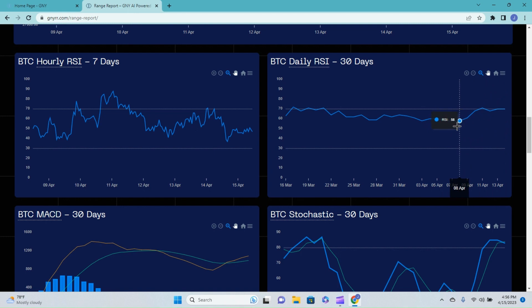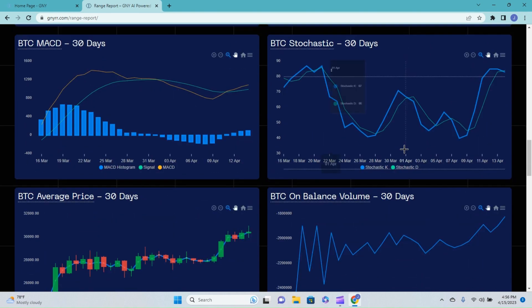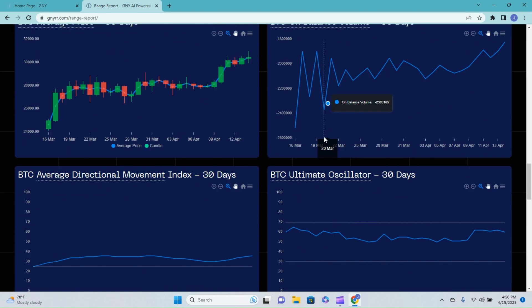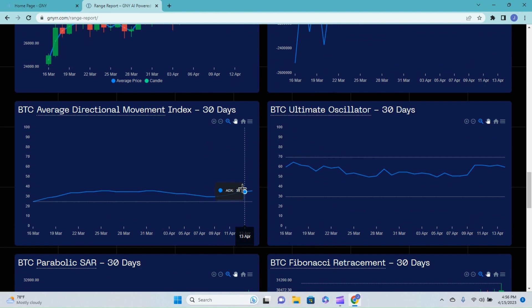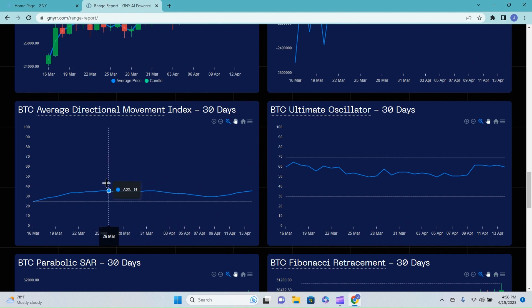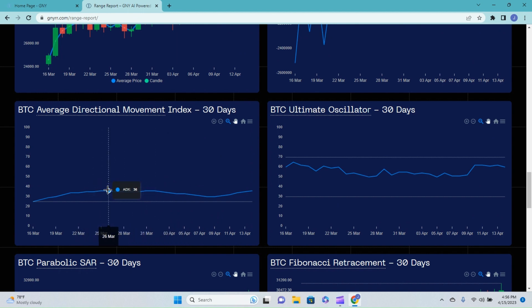So the average directional movement index - we are showing a trend strength of 36. Anything over 25 is showing some sort of trend, so at 36, you know, this is the strongest trend that we've seen over the past 30 days.